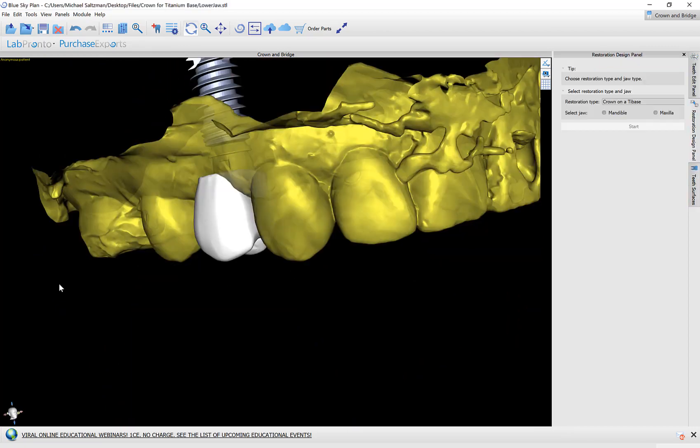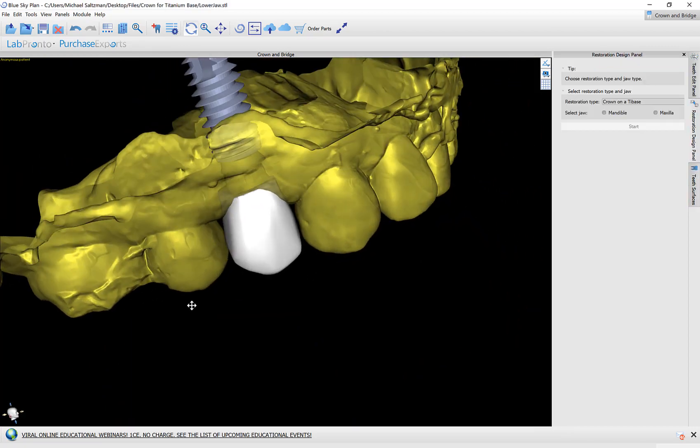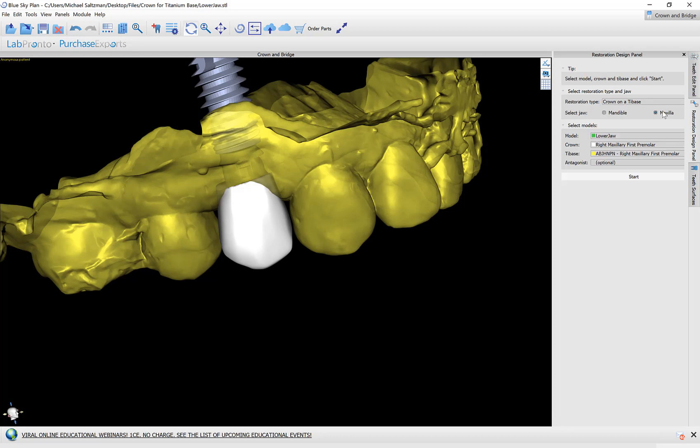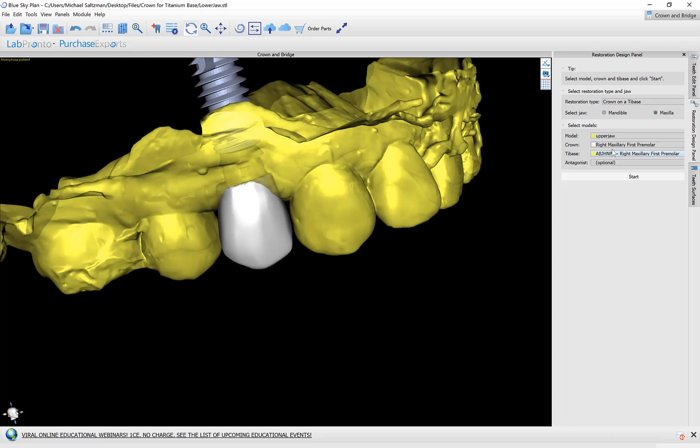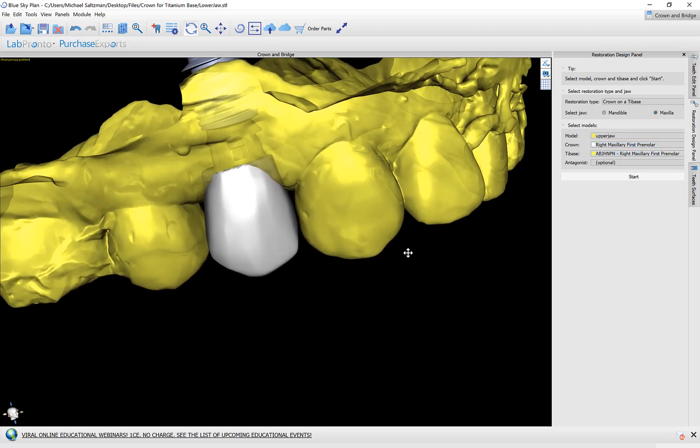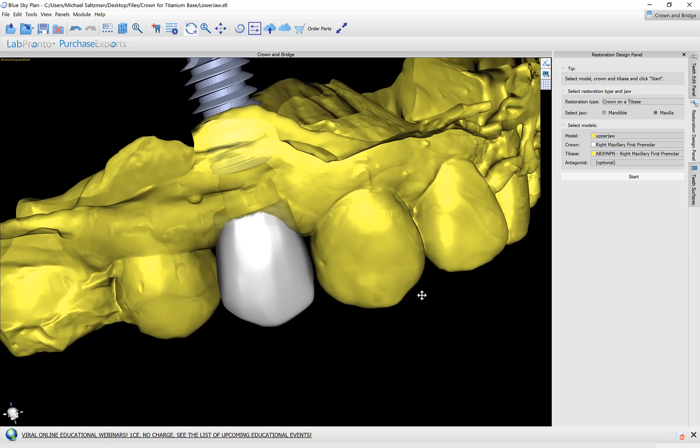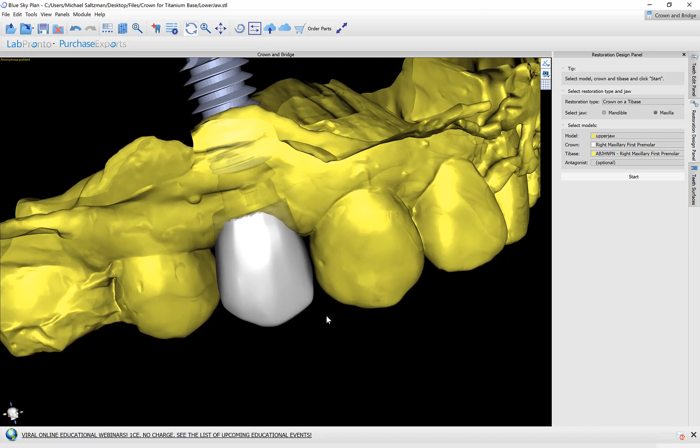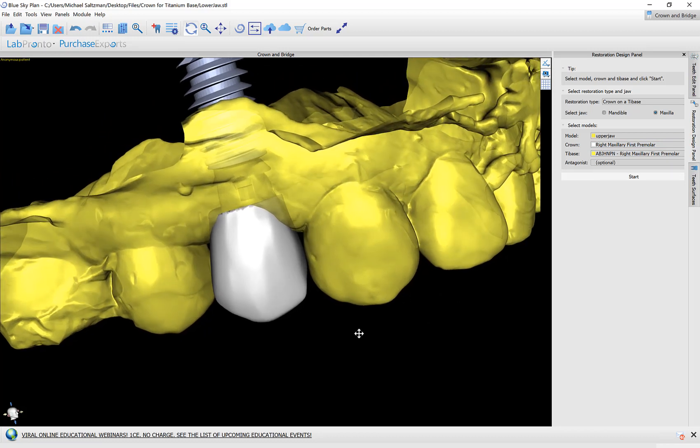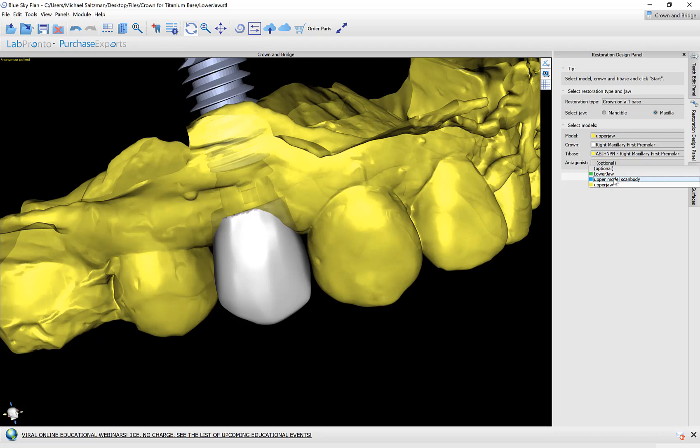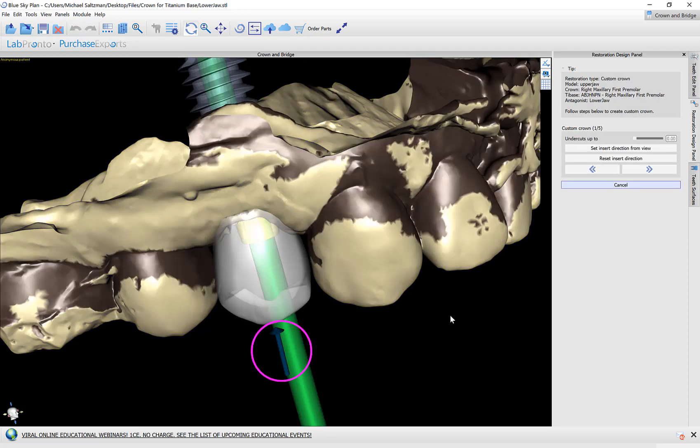The process of creating the crown is simple and straightforward. Select the relevant restoration type. The relevant jaw type. And now we're going to select the correct model. The crown and the tie base are selected by default. If you are creating multiple crowns, then you could click to activate the relevant crown and abutment. And you could select the opposing arch.